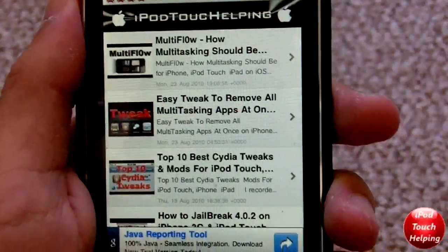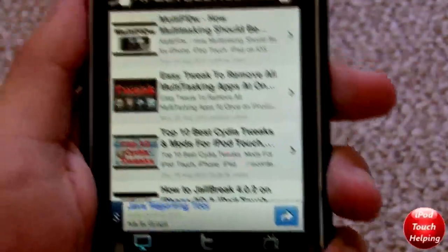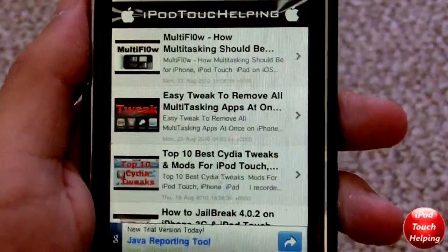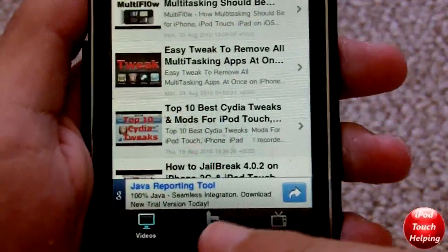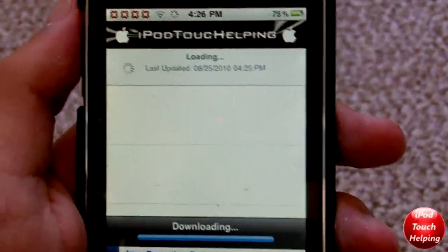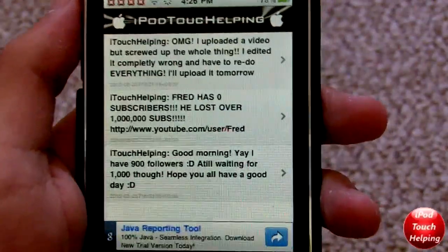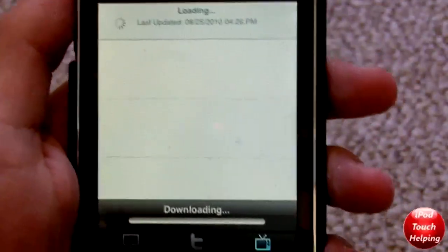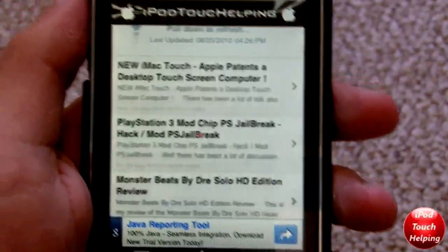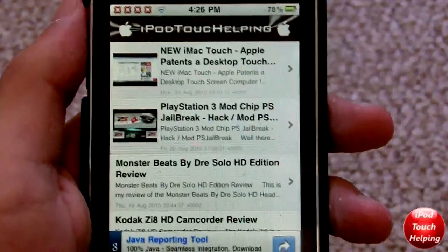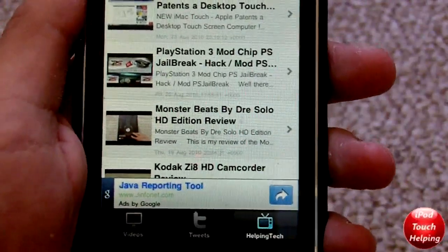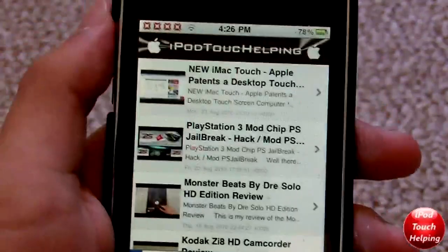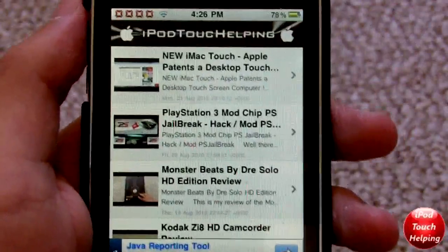So what you do is you just go into Cydia and you search iPod Touch Help. That's all you have to do and then you get to download my application. Here it is — you just get to watch my most recent videos if you want. You can check out any of my videos or you can go to tweets and check out my latest tweets. Sometimes I update you guys on some stuff. If you guys want to follow me on Twitter, it's twitter.com slash iTouch Helping. You can also check out my Helping with Tech channel — if you haven't subscribed, I'd really appreciate it if you would.